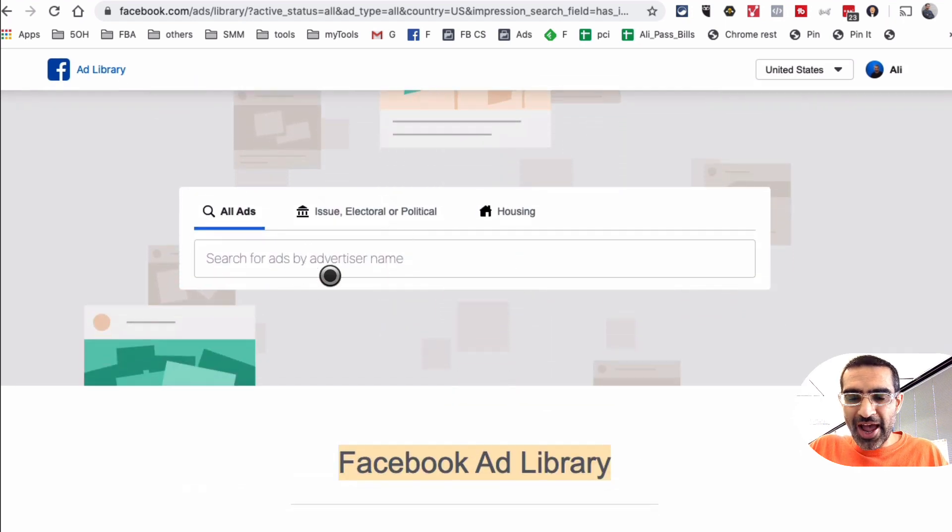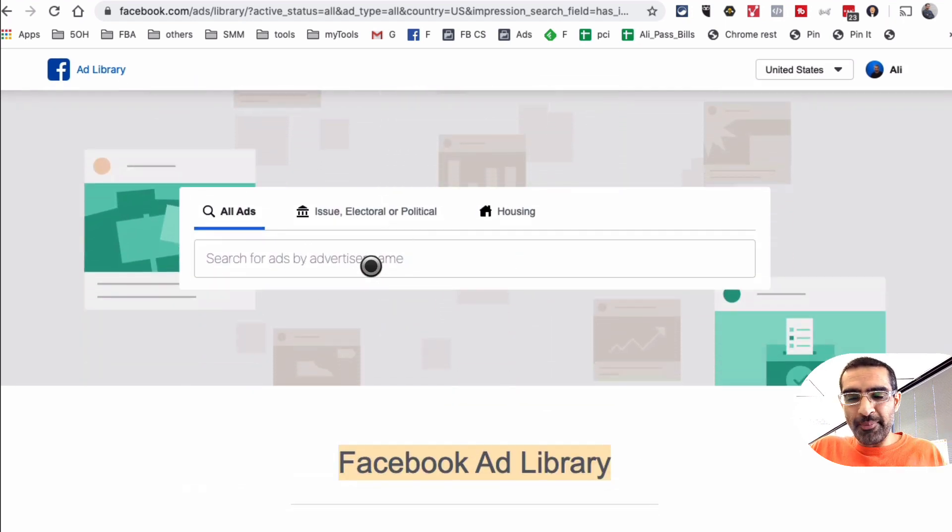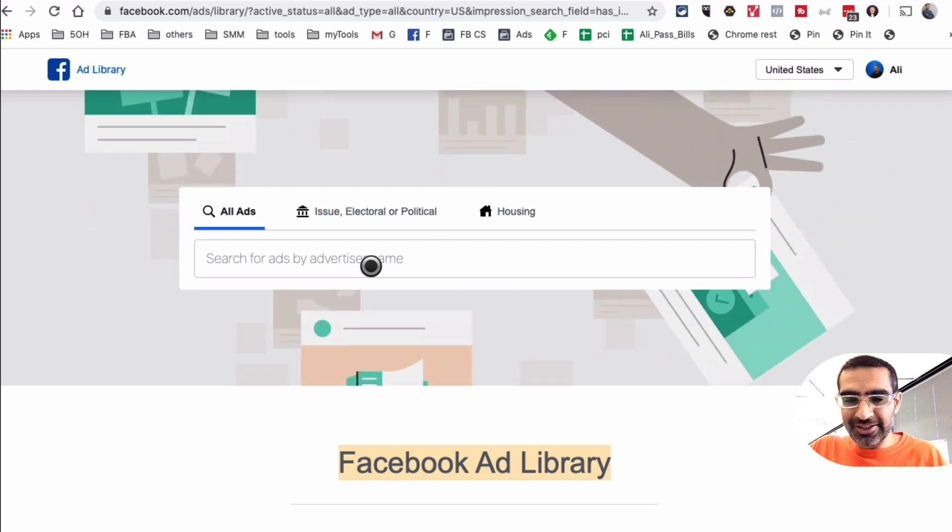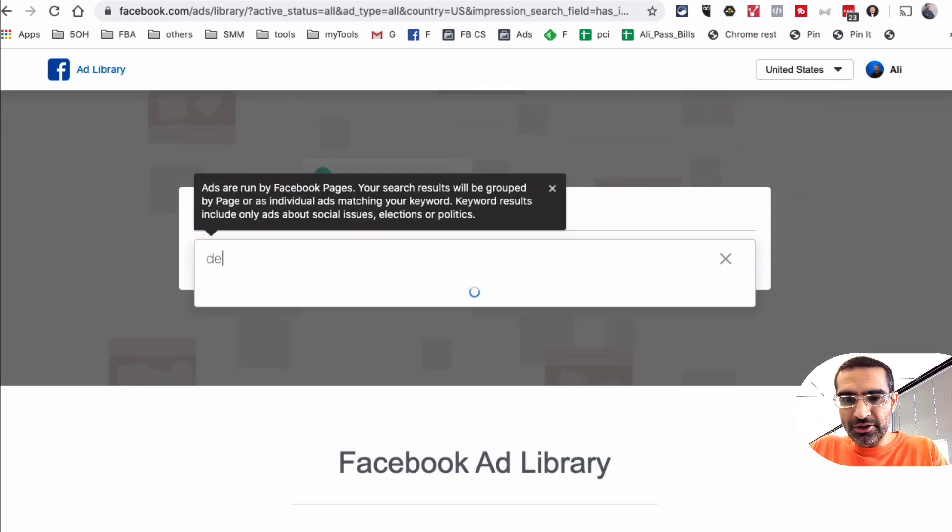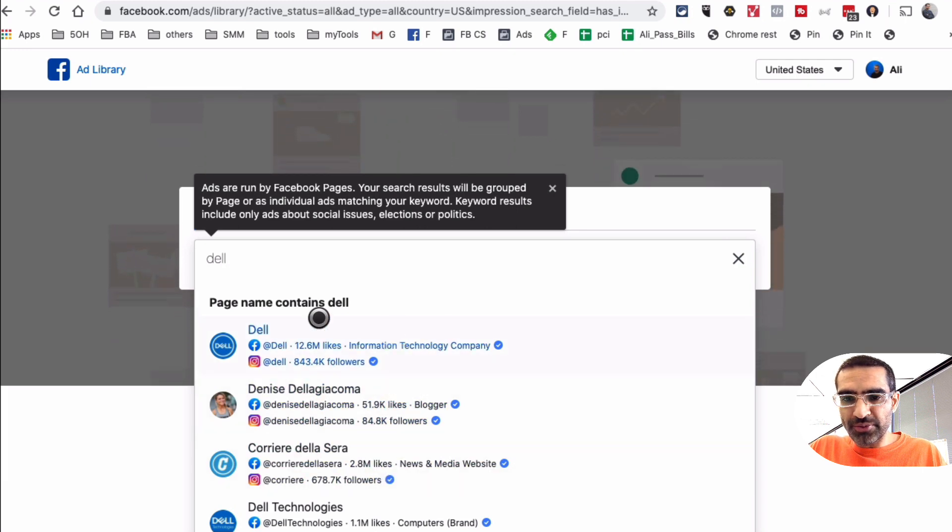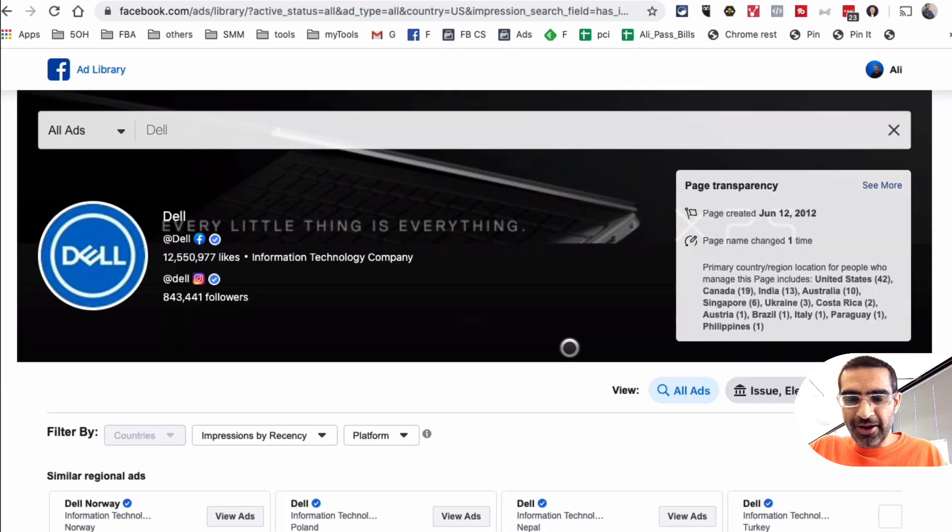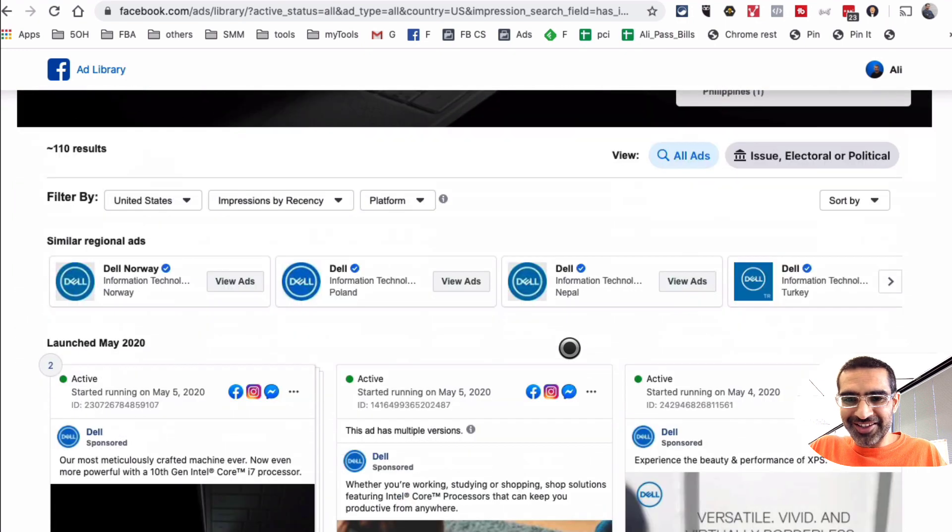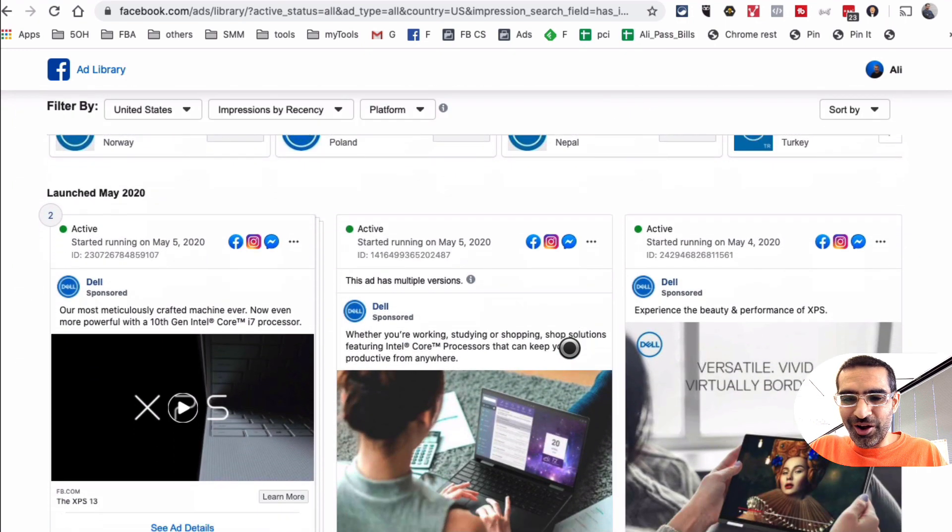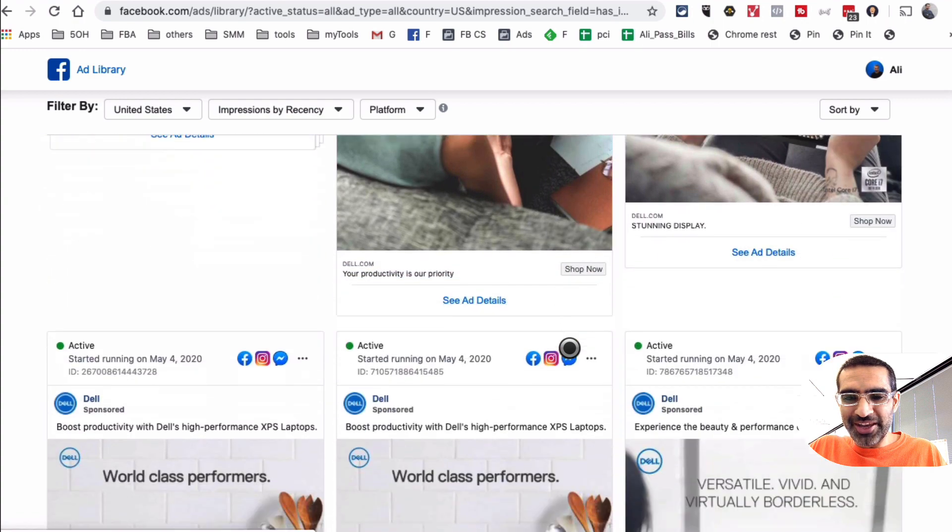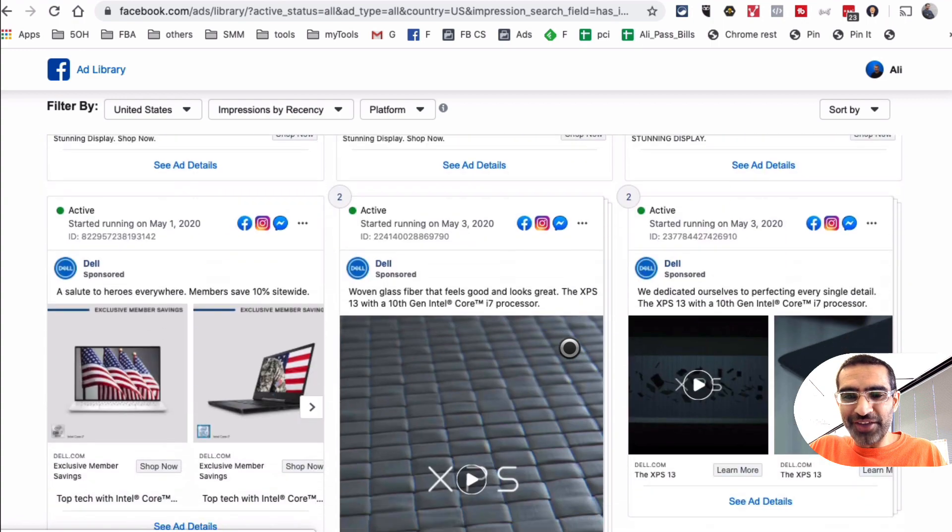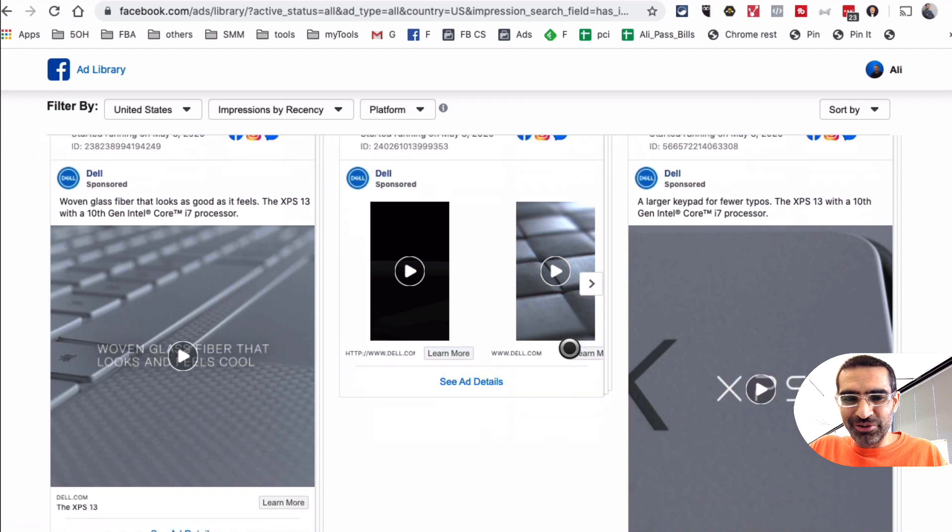So what you want to do is search for ads by advertiser. Let's take an example. Let's say Dell is our competition, so I'm going to go and search for Dell and let's find their Facebook page, which is right here. Click on that.